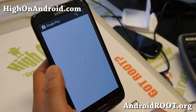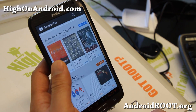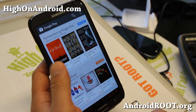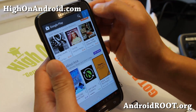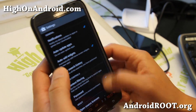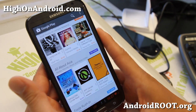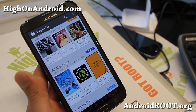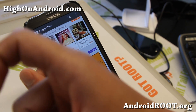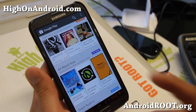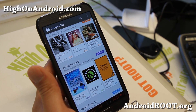There we go — so there you go. You should have Google Play Store, the latest version, 4.0.25. Go enjoy it. If you like this video, as always, don't forget to hit that like button and the subscribe button. I'll see you guys later. Stay high on Android.